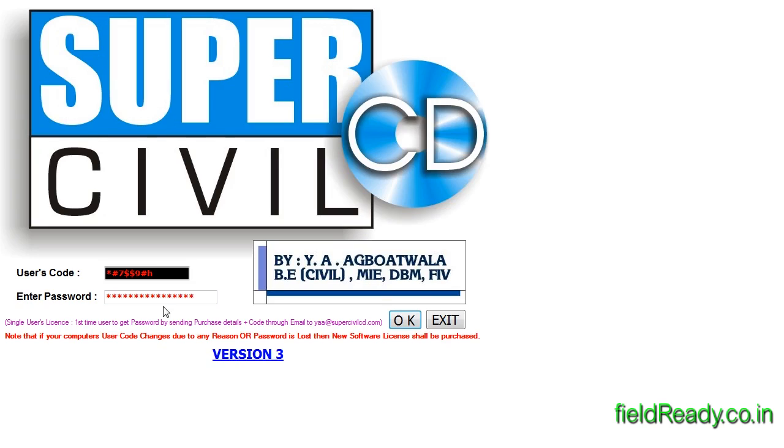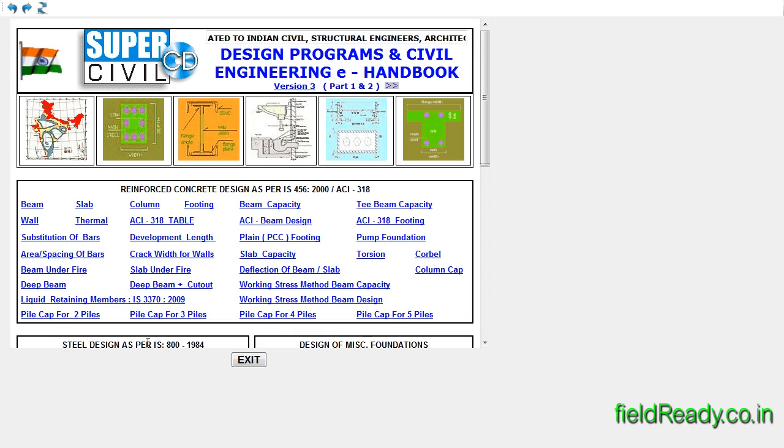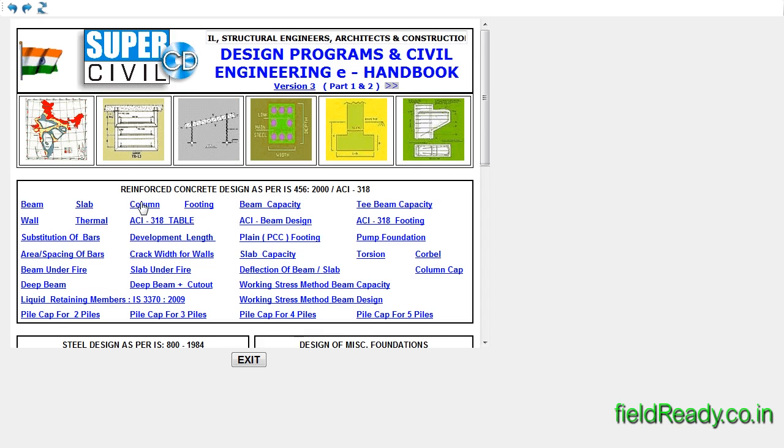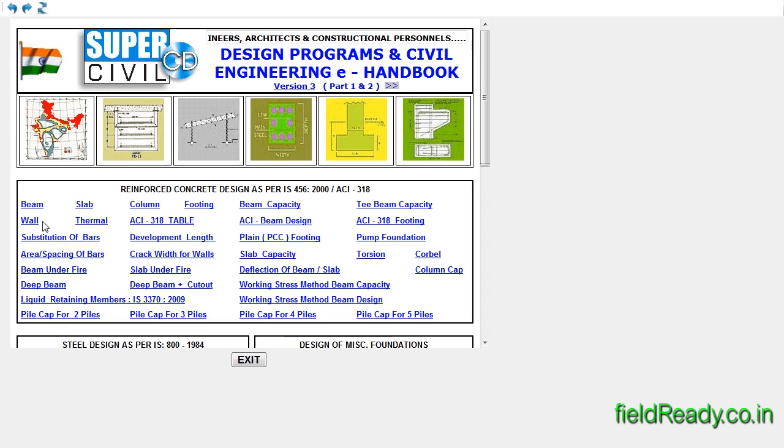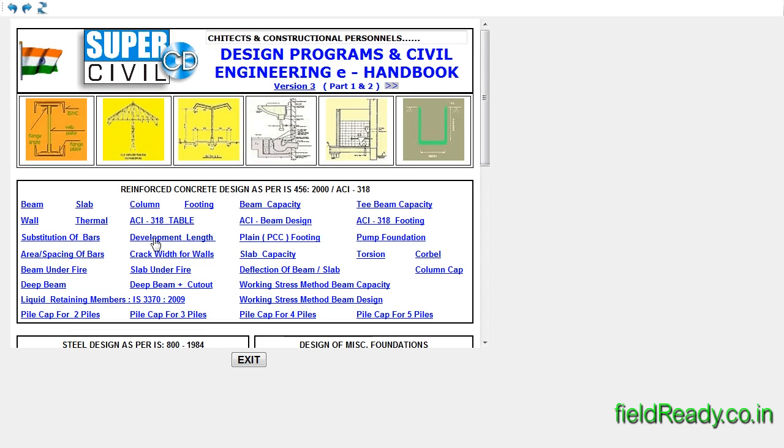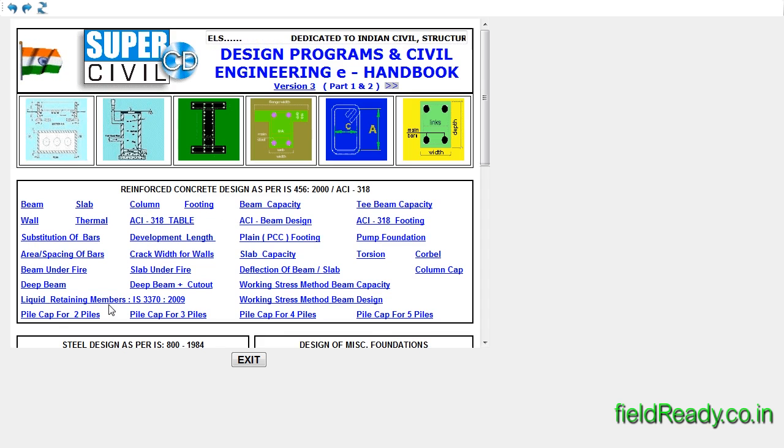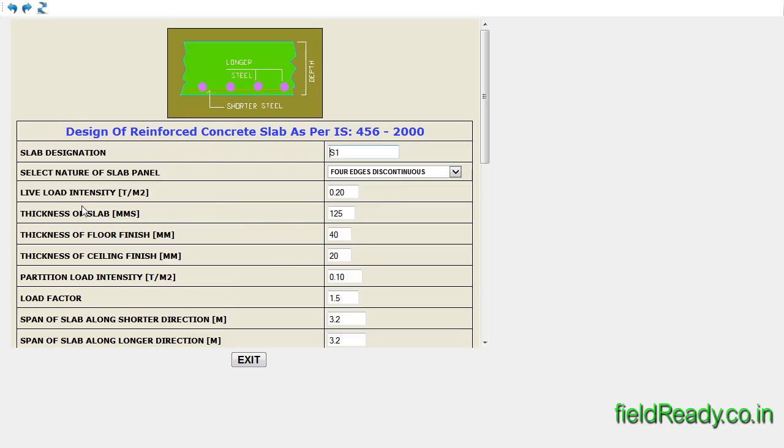Now we will open SuperCivil CD software. They provide you a password for your user code through email. After entering the password, click OK. This software is capable of designing various elements of a structure as single units, not as a whole integrated frame. In order to design slabs, click on slab.